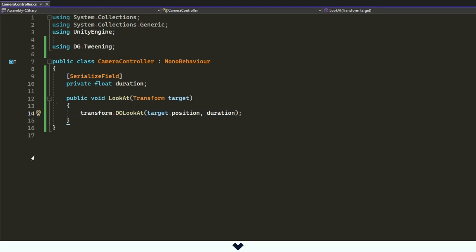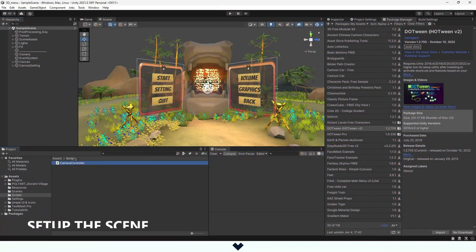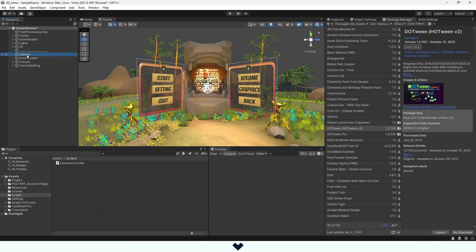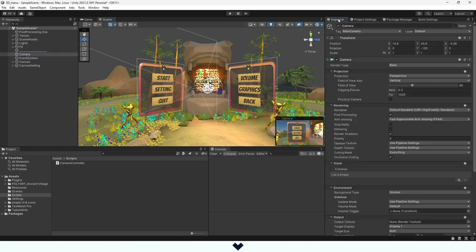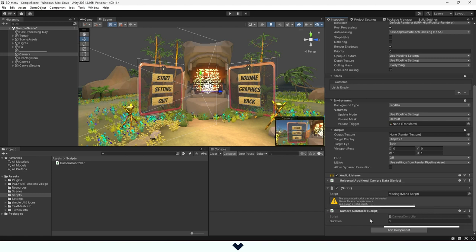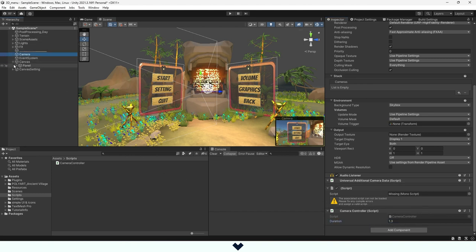Now we are ready to test our script. Let's drag and drop the script on the camera. After we select the camera, we go to the inspector and change the value of the duration float. Go back to the canvas, select the button, and go to the inspector menu.